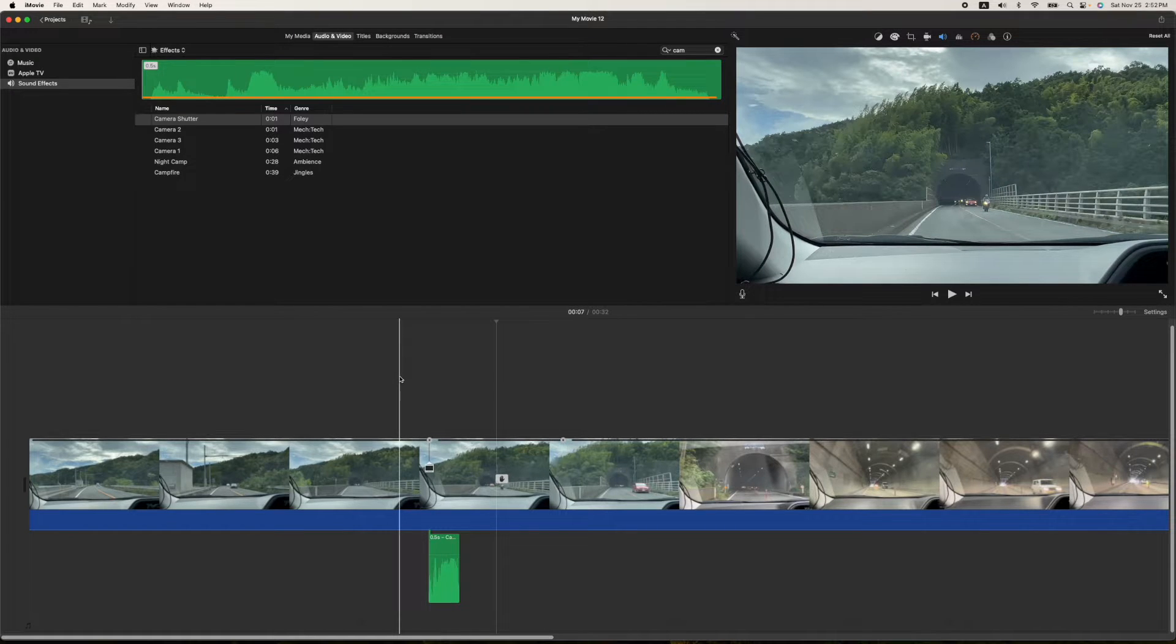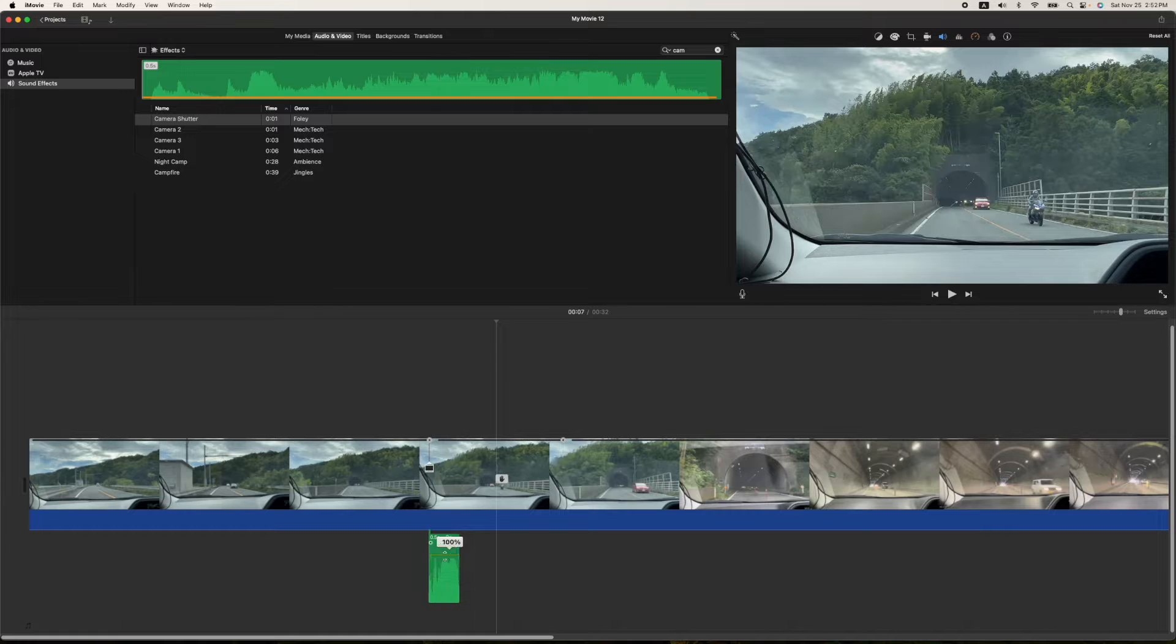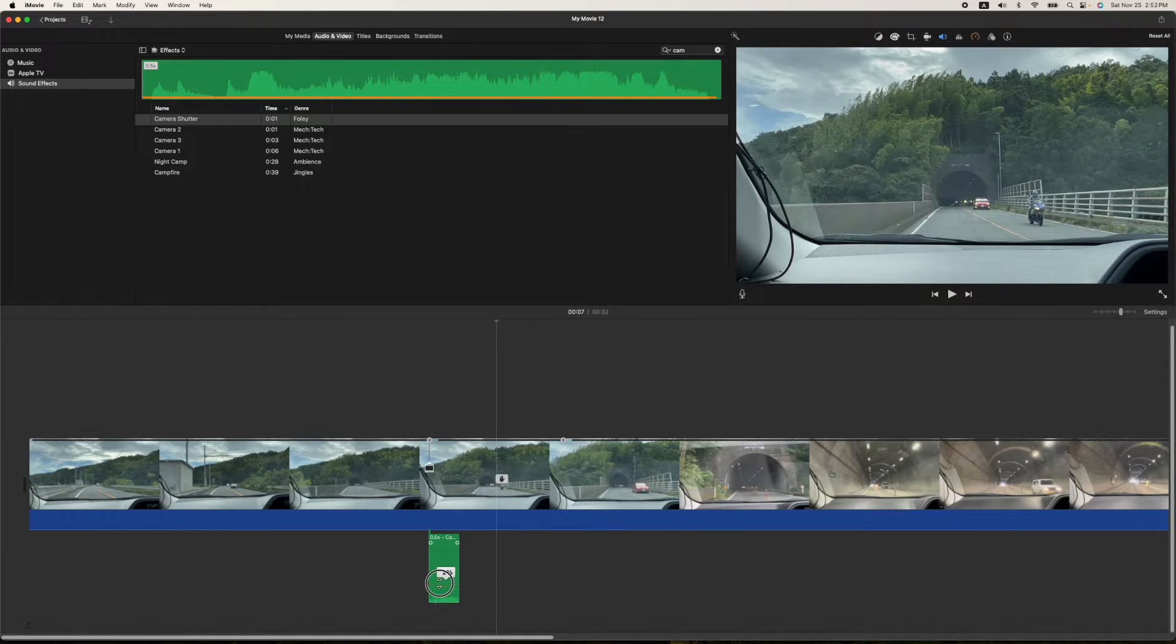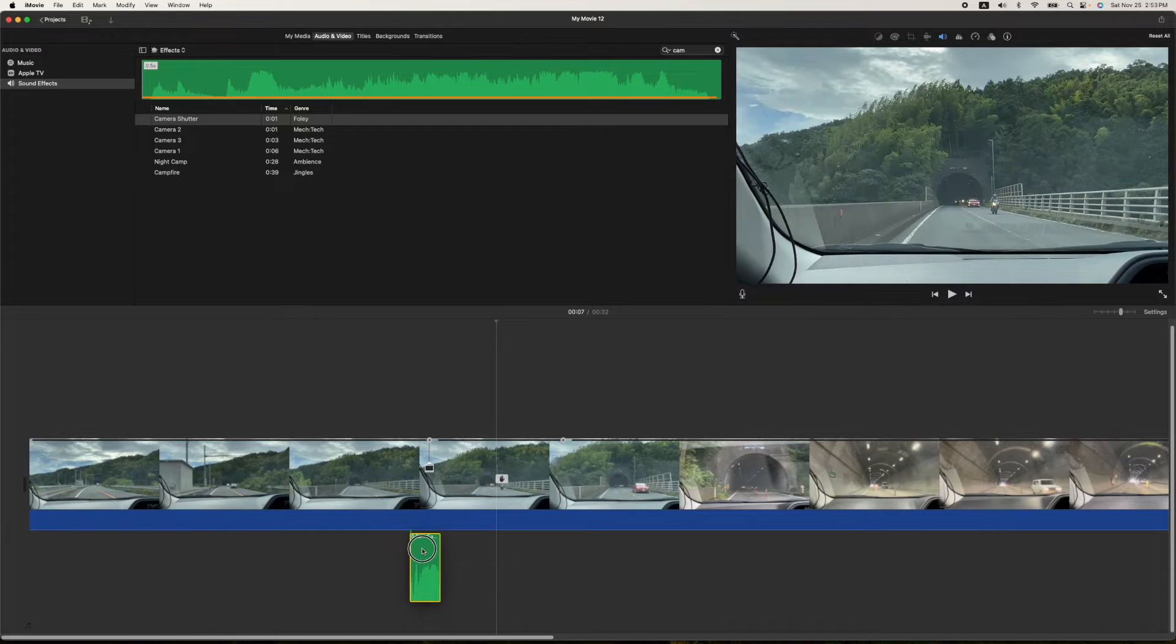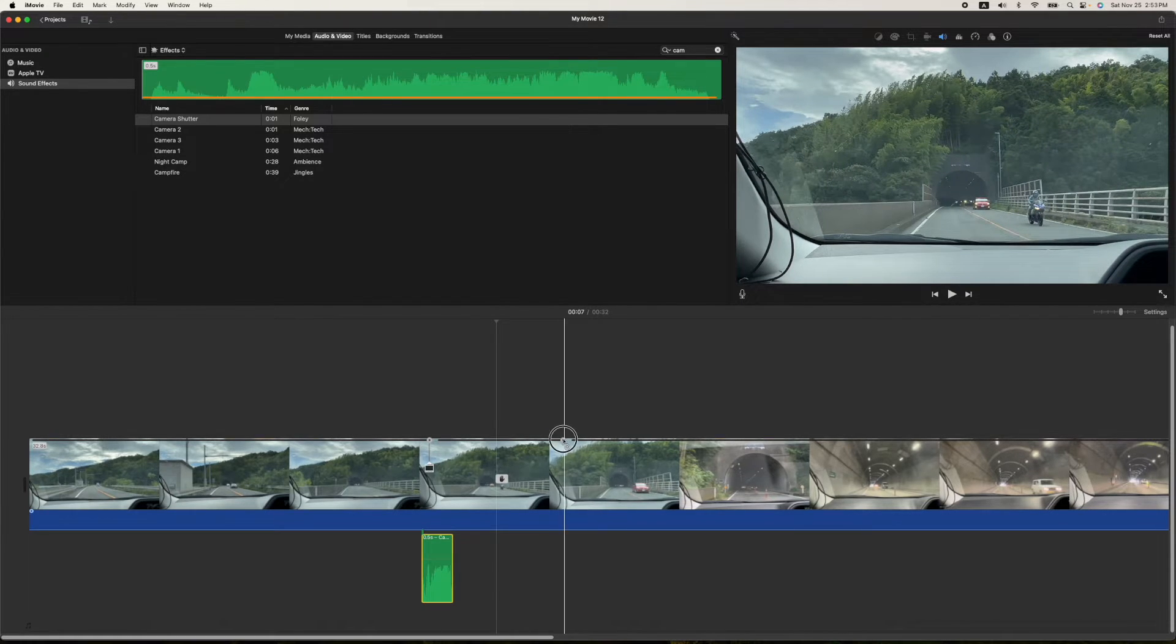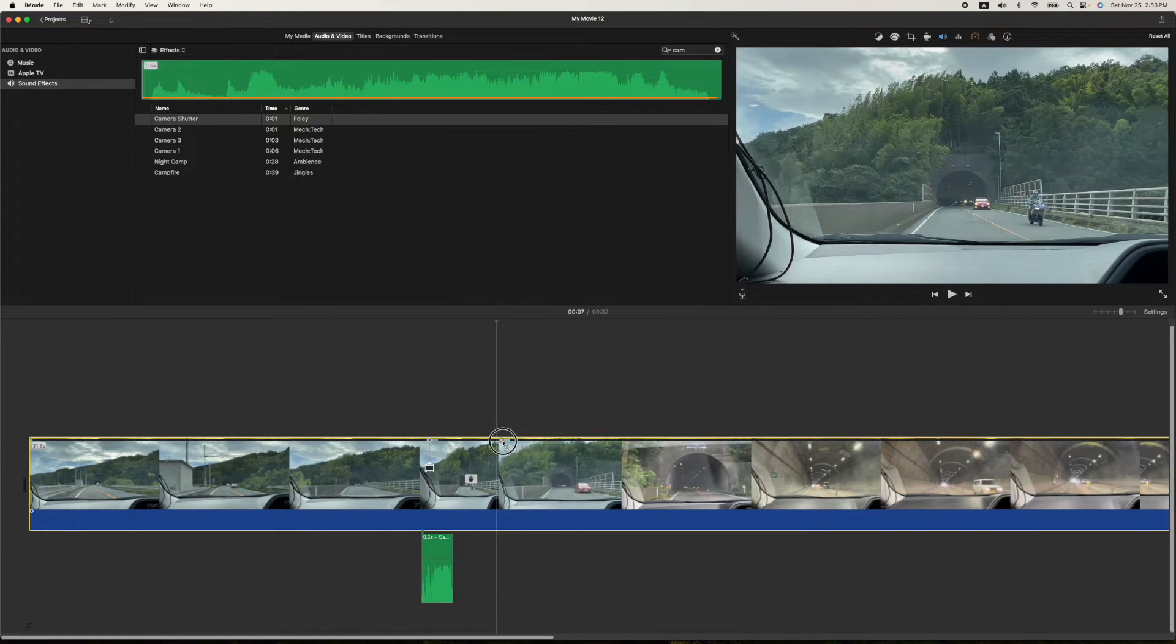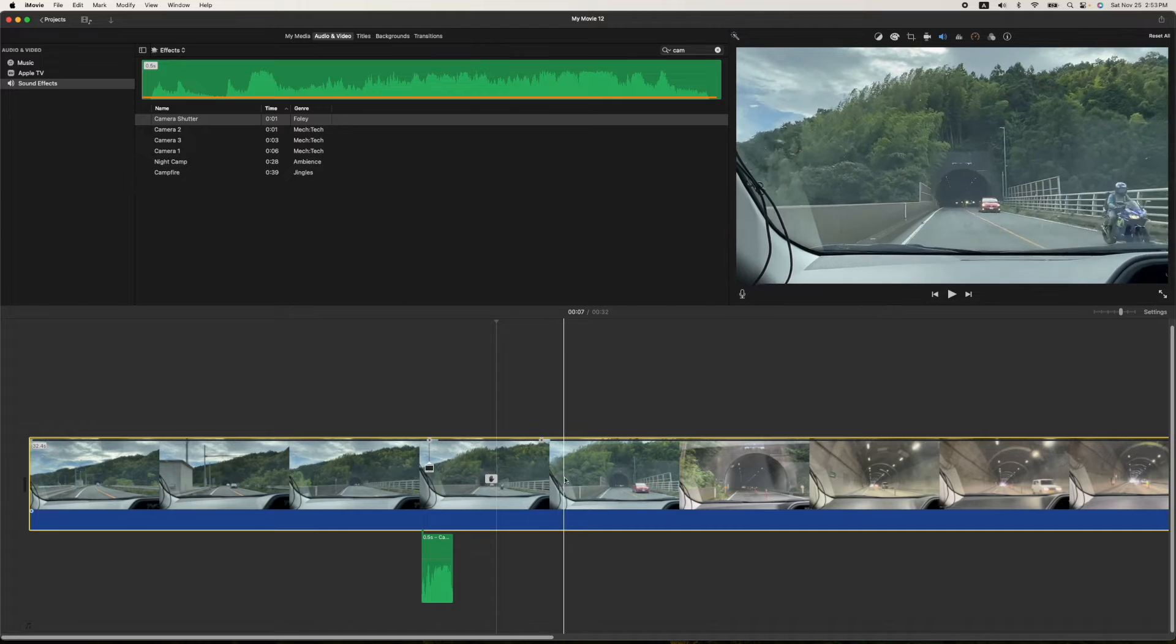And that's it. That's pretty much how you do a freeze frame. You can control the volume of the actual shutter sound if you want it louder or quieter. But other than that, you just want to find out where you like the camera sound to be and how long you want it to actually pause for you before the video starts playing again.